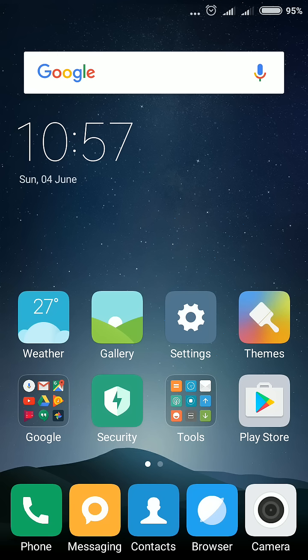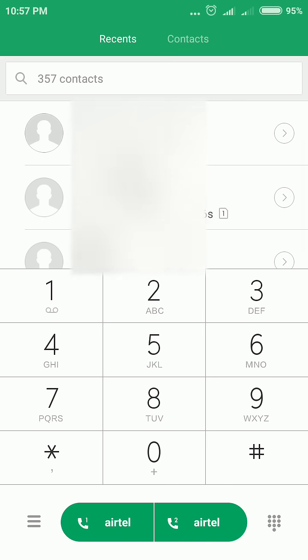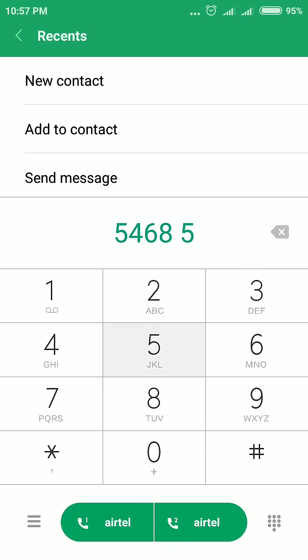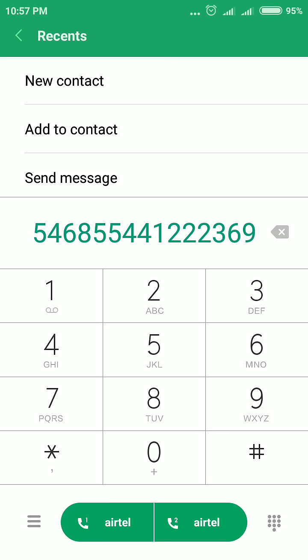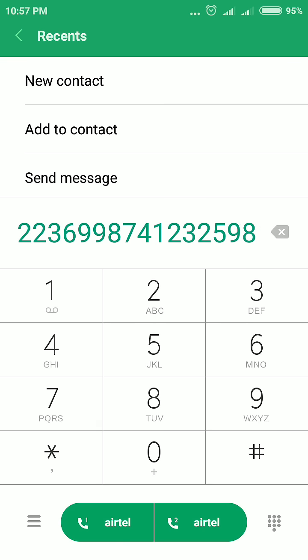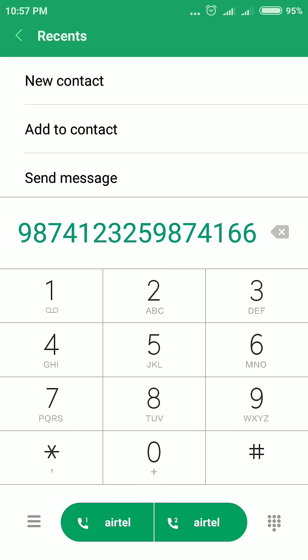Hello everybody. Now I will show you how to disable touch sound in your Redmi Note 4. A tap sound is coming when you tap on a number, so to disable this tap sound in your Redmi Note 4,